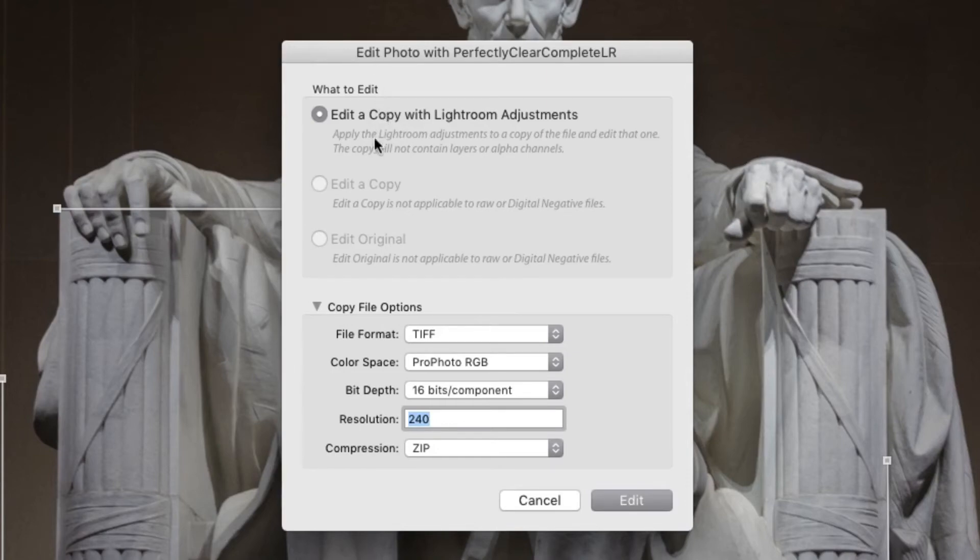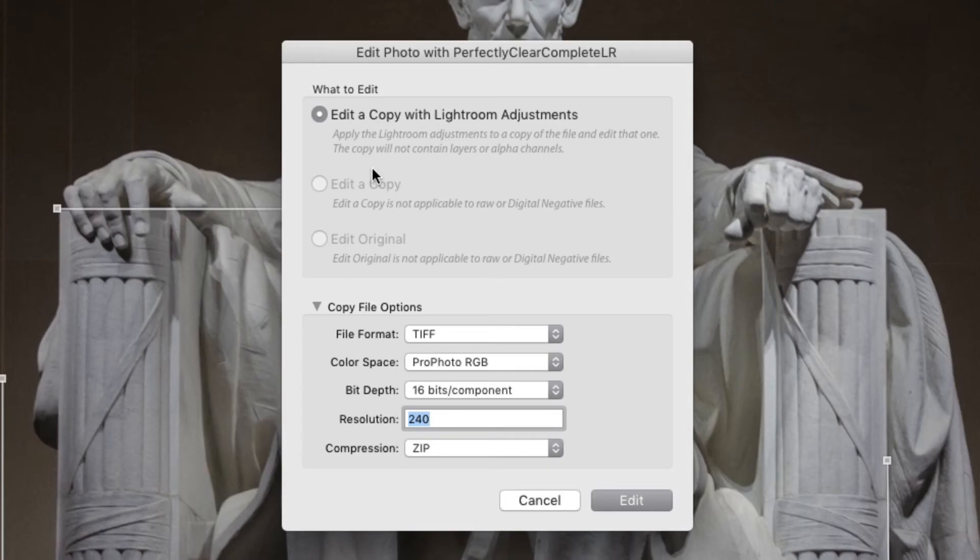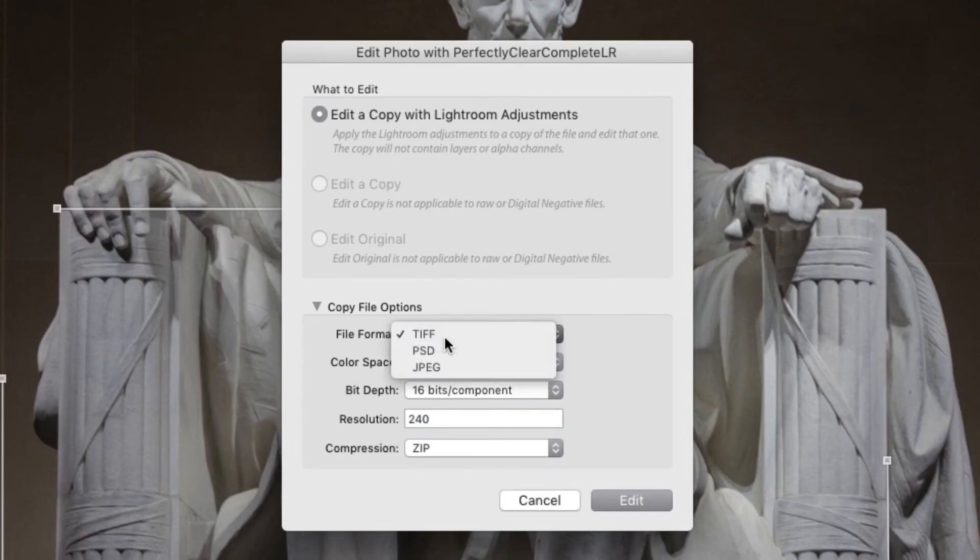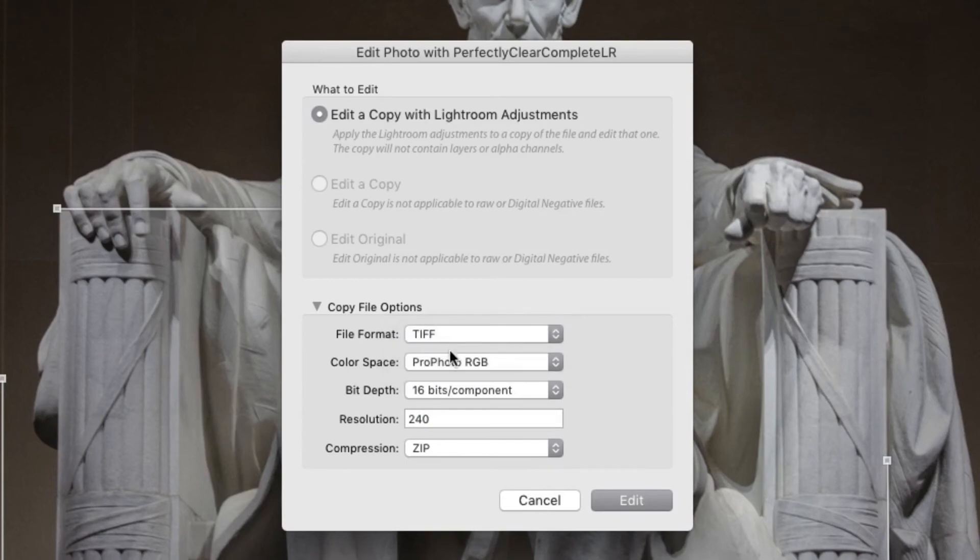For a raw image, choose to edit a copy with Lightroom adjustments. This creates a new master file which Perfectly Clear can work with. Choose either a TIFF or a PSD file for the maximum quality.